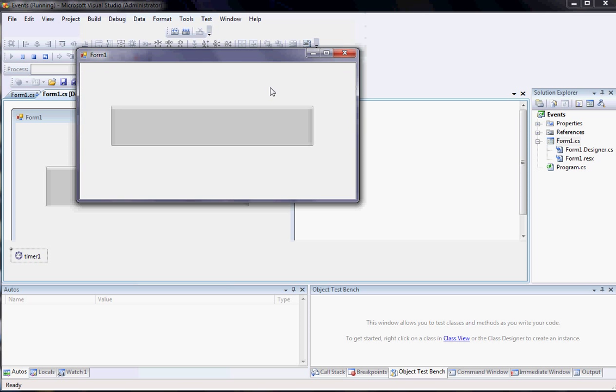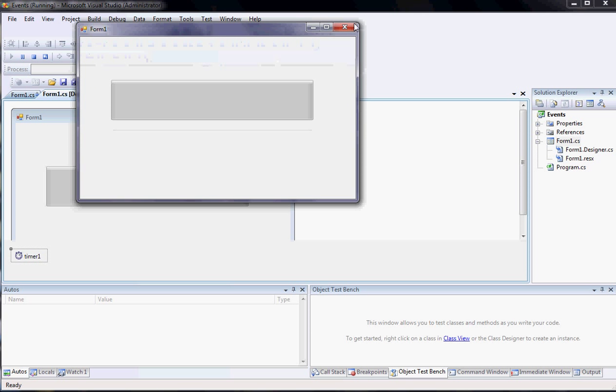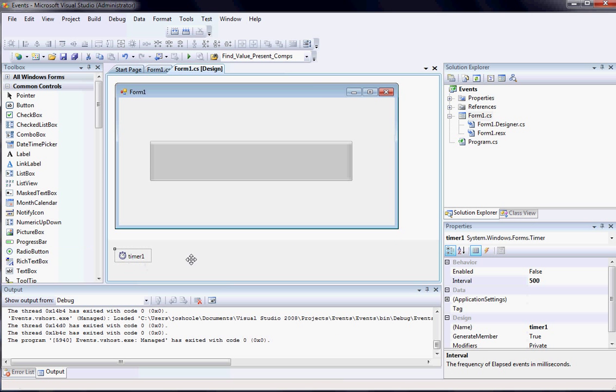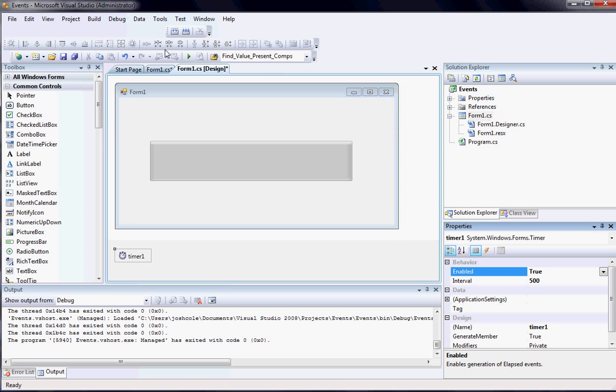But you'll notice right off the bat that nothing happens. And the reason is because I forgot to enable my timer. So once you enable the timer, you go ahead and run it.